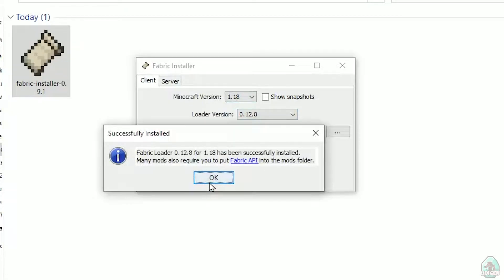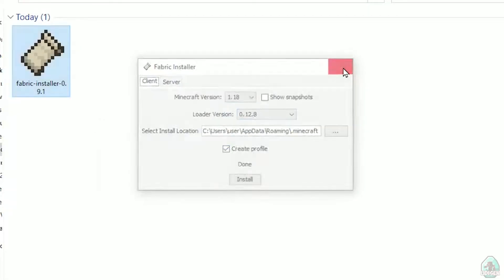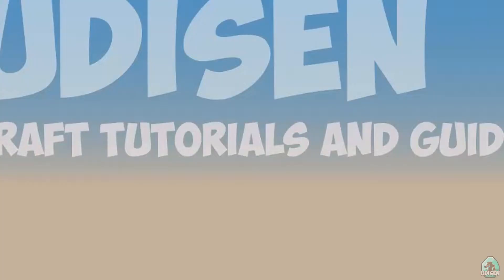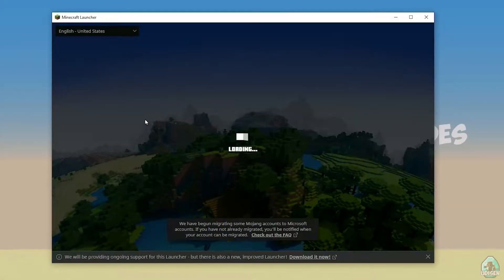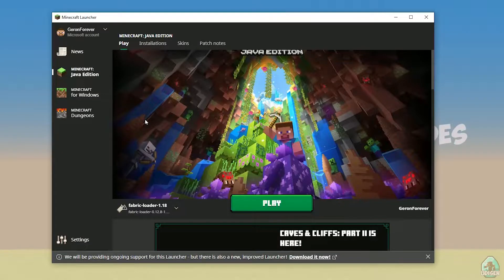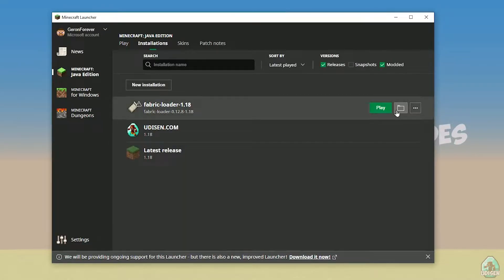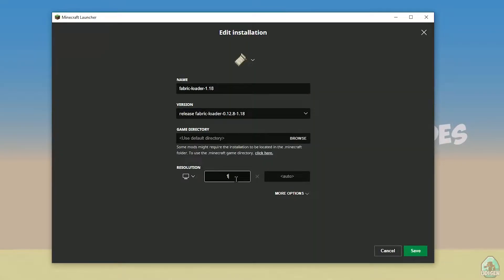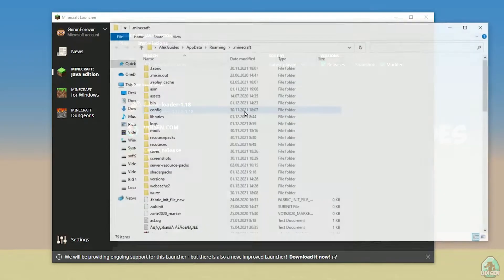Successfully installed. Close the installer. Open the Minecraft launcher again and you should see a new installation here: Fabric Loader 1.18. You can change settings here if you want, but it is not required. Press the folder button here.